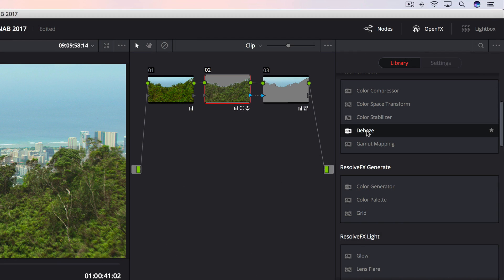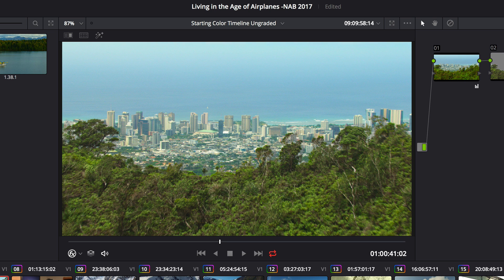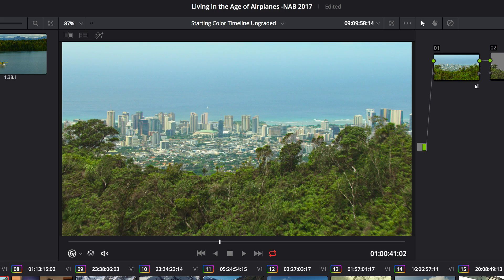Additionally, Dehaze makes it incredibly easy to remove atmospheric haze, glare from windows, or fog from a lens.